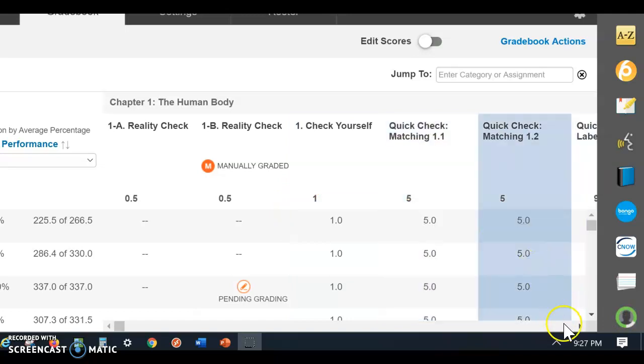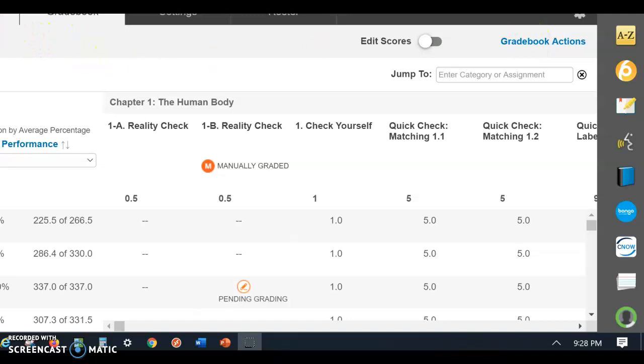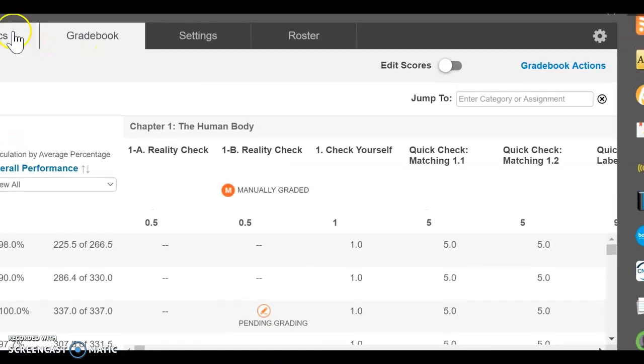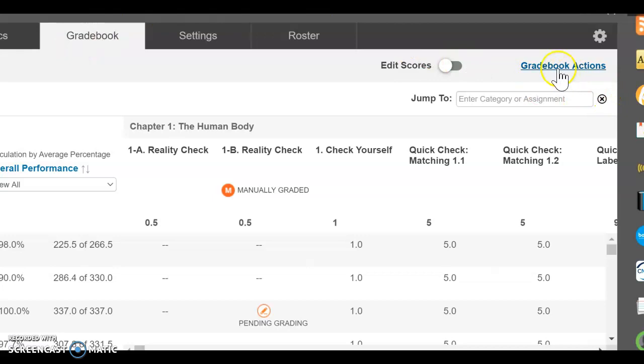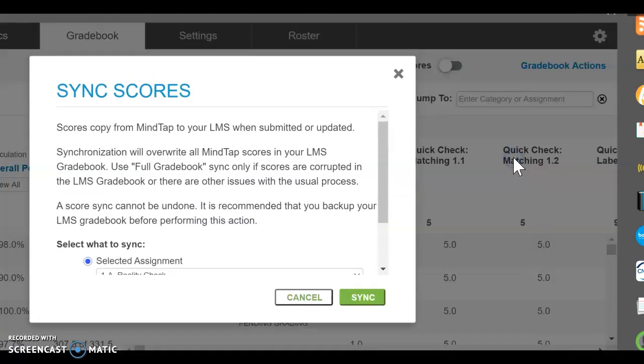So when I come here, I click on progress and then I click on gradebook on the top. We click on gradebook and then we click on gradebook actions force LMS sync.